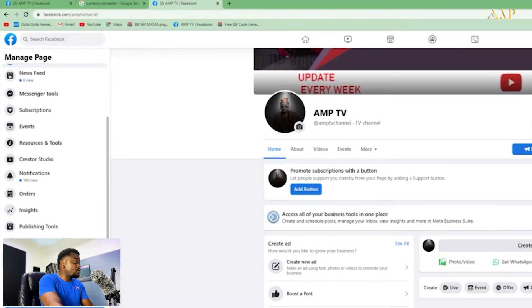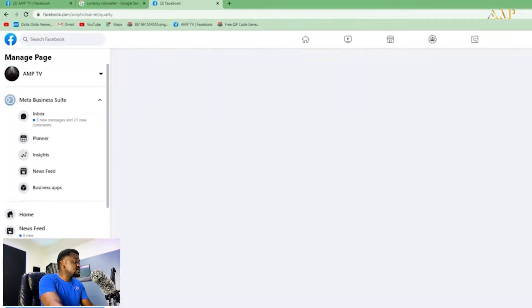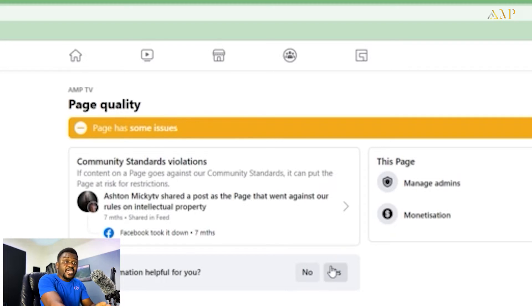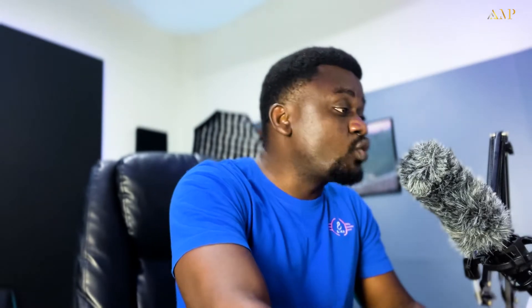When you scroll down to Page Quality and click on it, you're going to see if your page has a violation. As you can see, AMP TV also has a violation with Facebook.